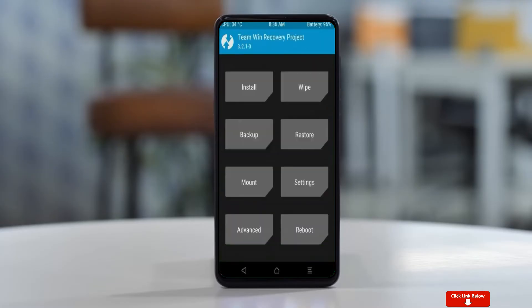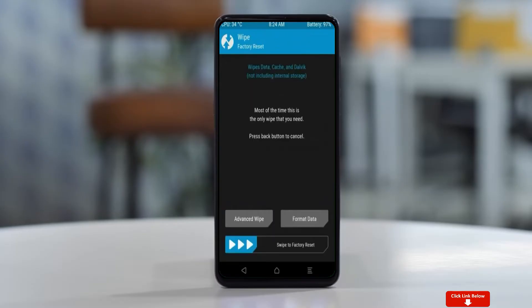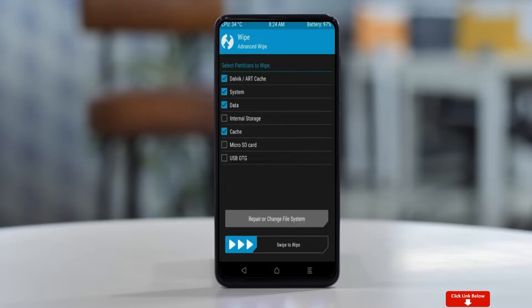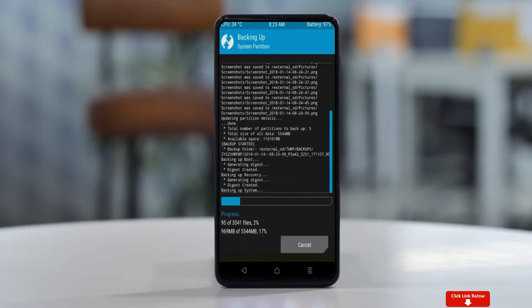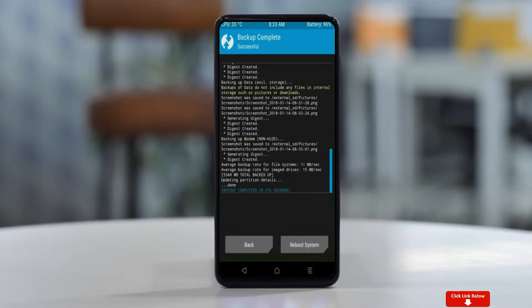By wiping this temporary data, it will allow a clean install of the custom ROM. Select Wipe, then select Advanced Wipe. Select Dalvik, Cache, System, and Data. After selecting these, swipe right to confirm.